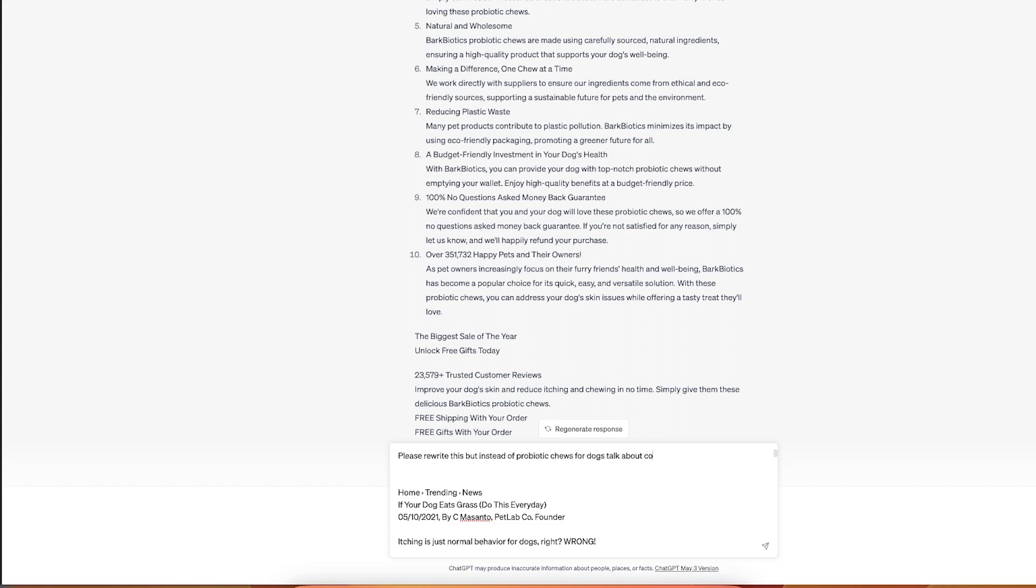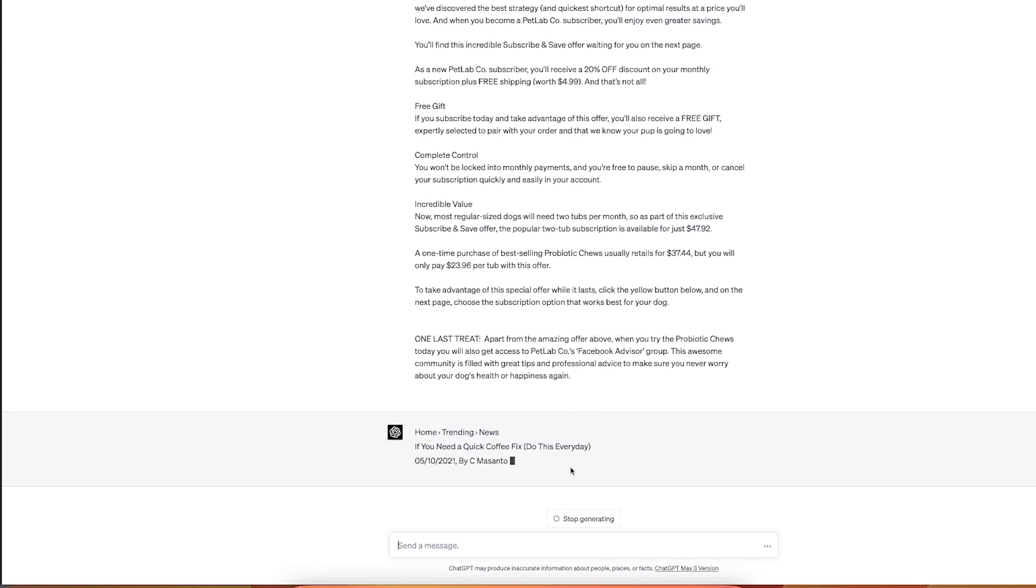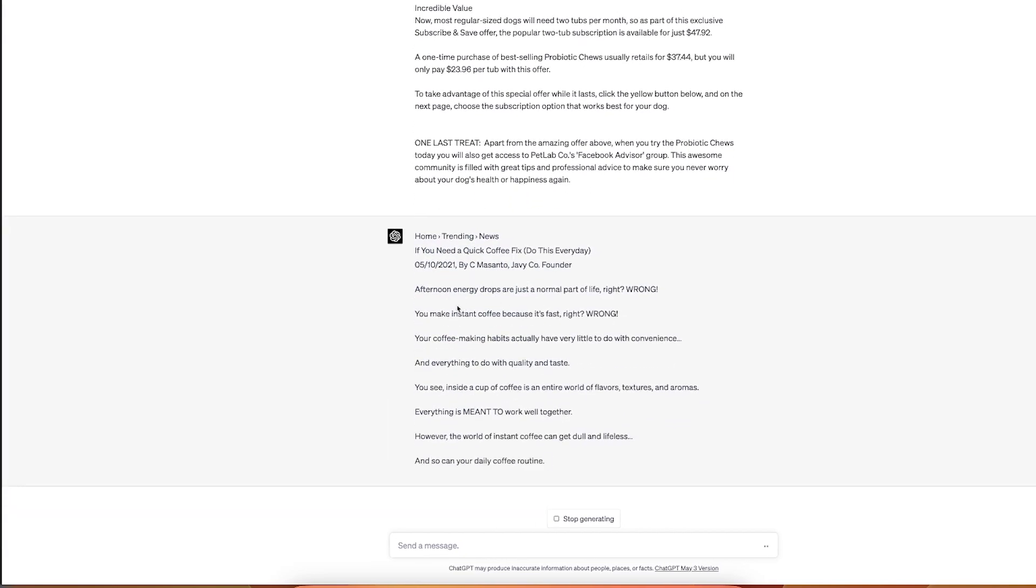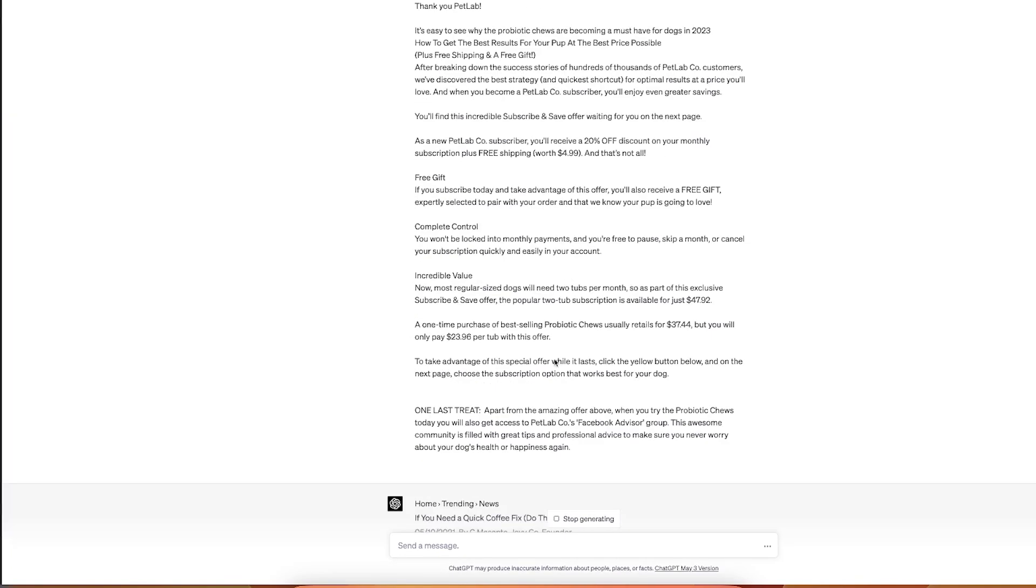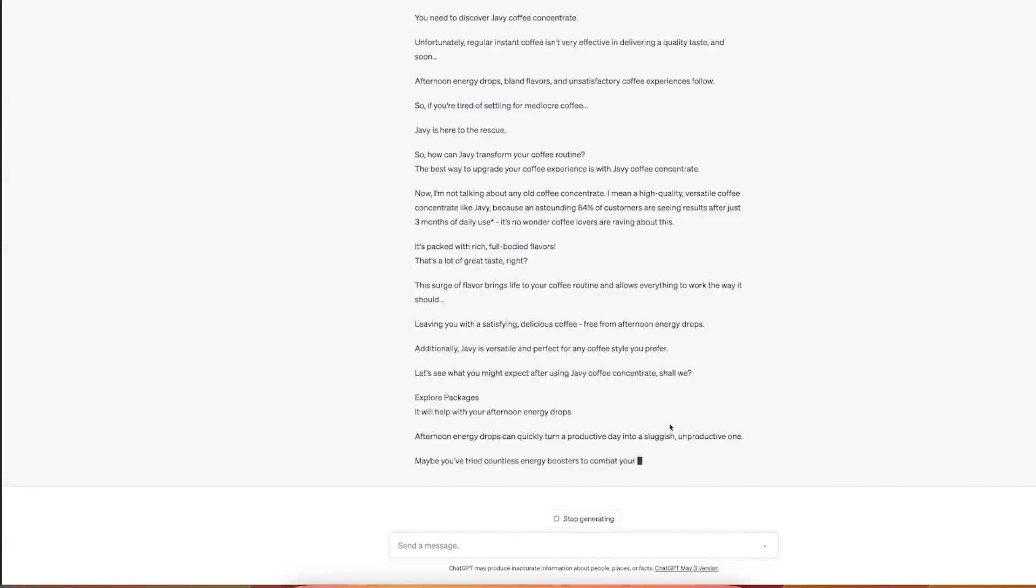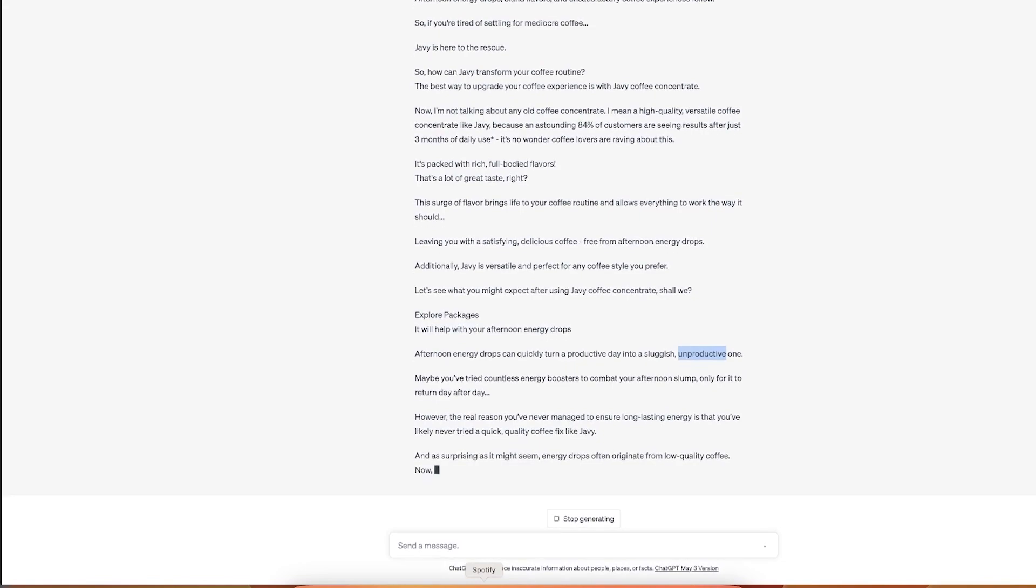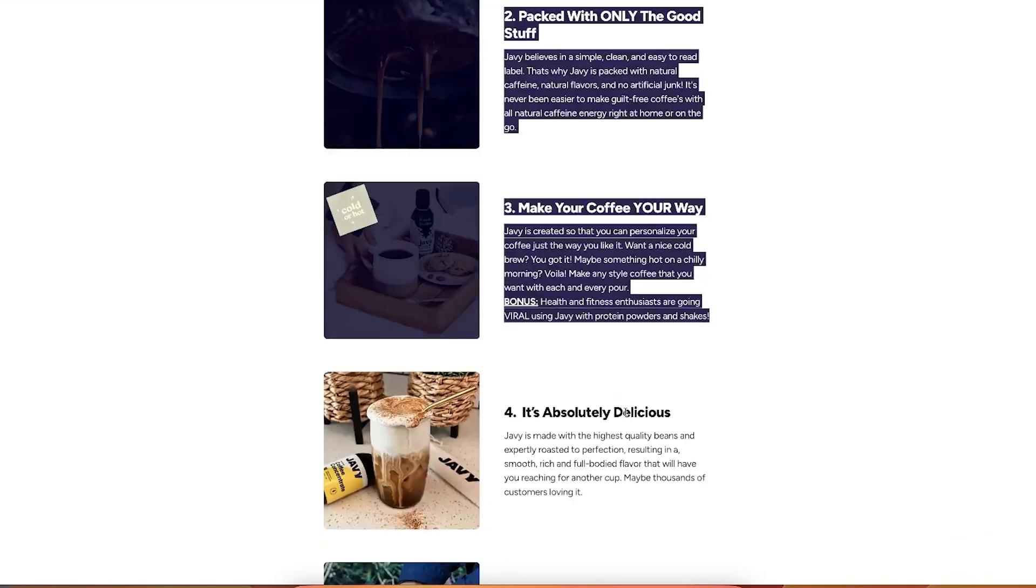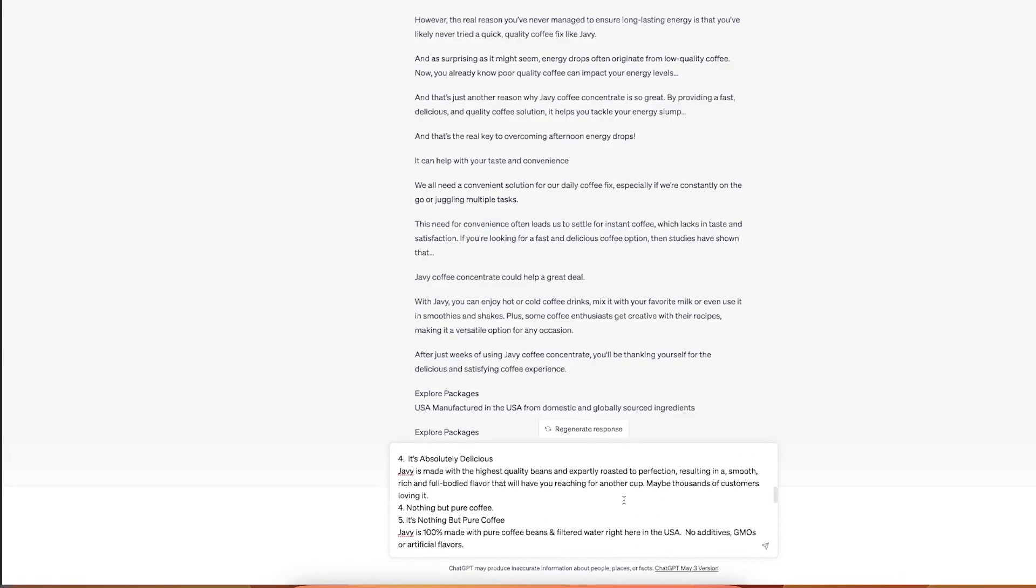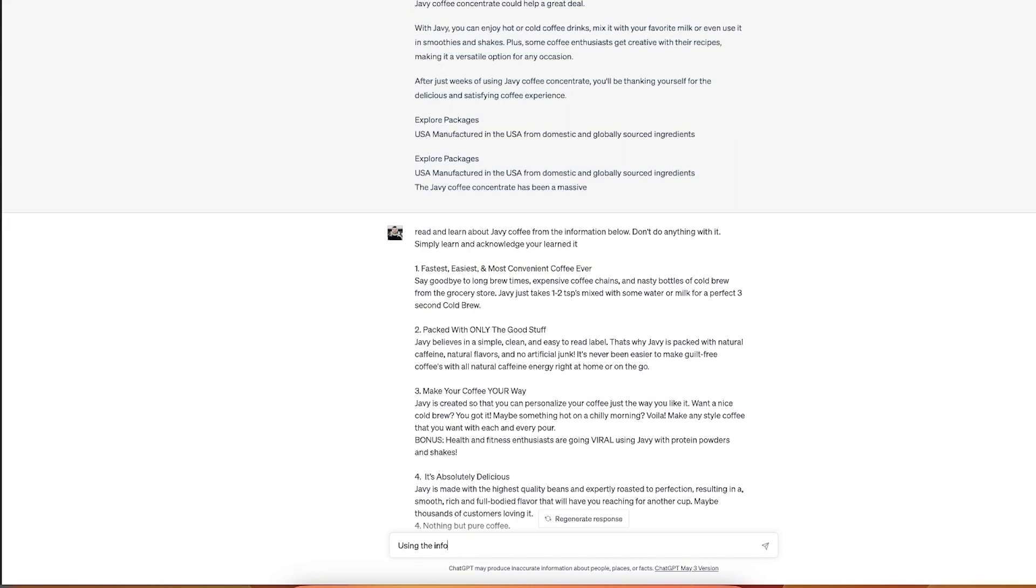So what we will do here is please rewrite this but instead probiotic chews product, talk about coffee concentrate that anyone can use. Javi, we'll give it name. Pre-coffee, faster, and eliminate afternoon energy drop. If you need a quick coffee fix, do this every day. Afternoon energy drops are just normal part of life. Wrong. This is so, this is not that good actually. If your results with ChatGPT is not that good, it means the prompt in the first place wasn't that good. Sluggish, unproductive. Okay, yes, there's some elements that I can still take from it.